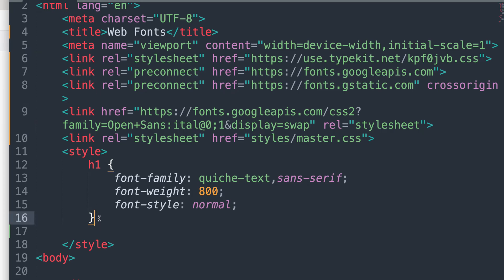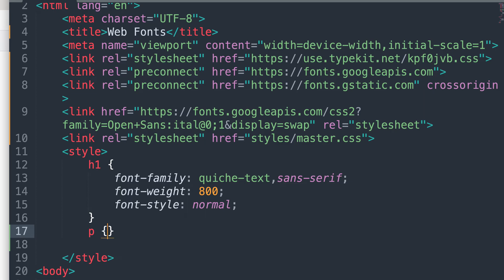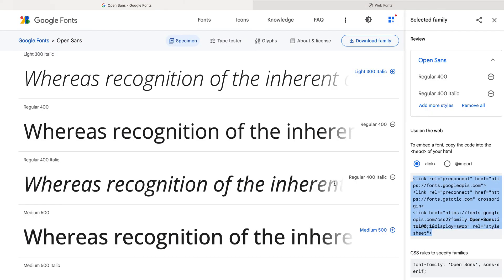Now I am going to target a paragraph tag. So type in P and then an opening and closing curly and give yourself a little space. Once you have that done, we're going to go back to Google fonts and grab a little bit more code.